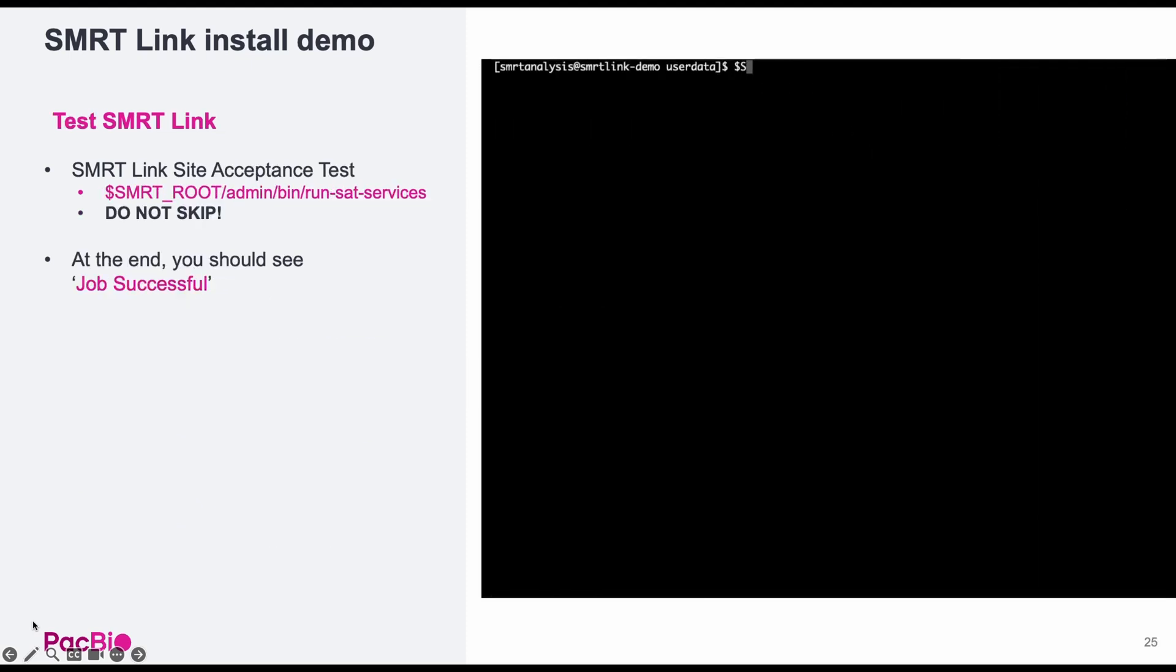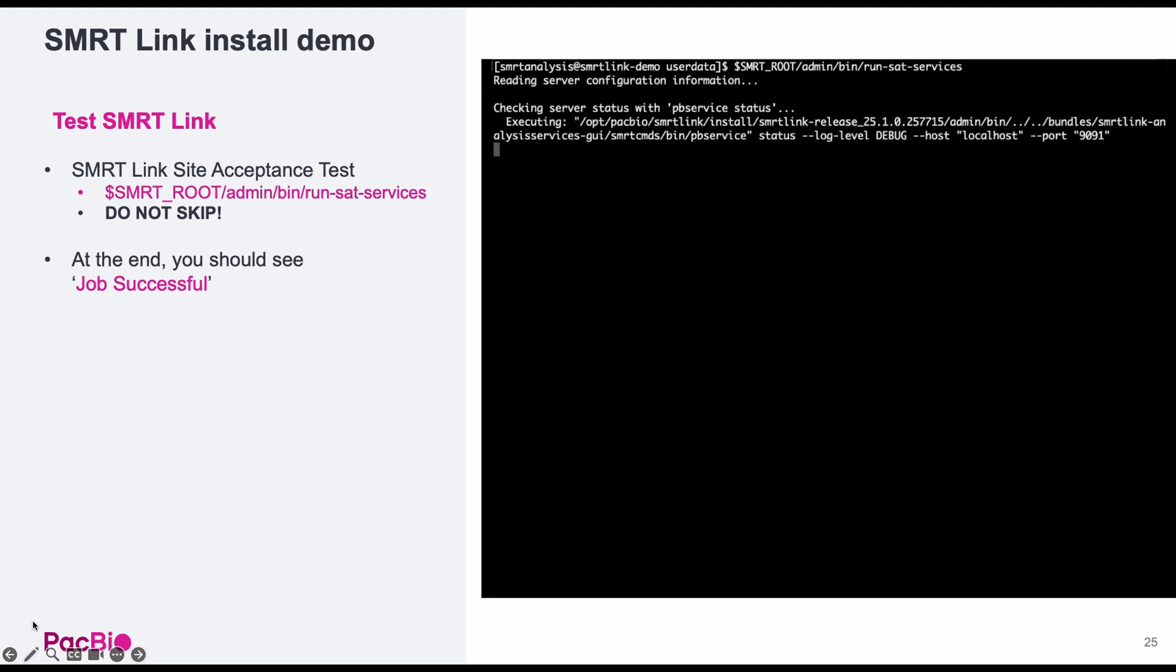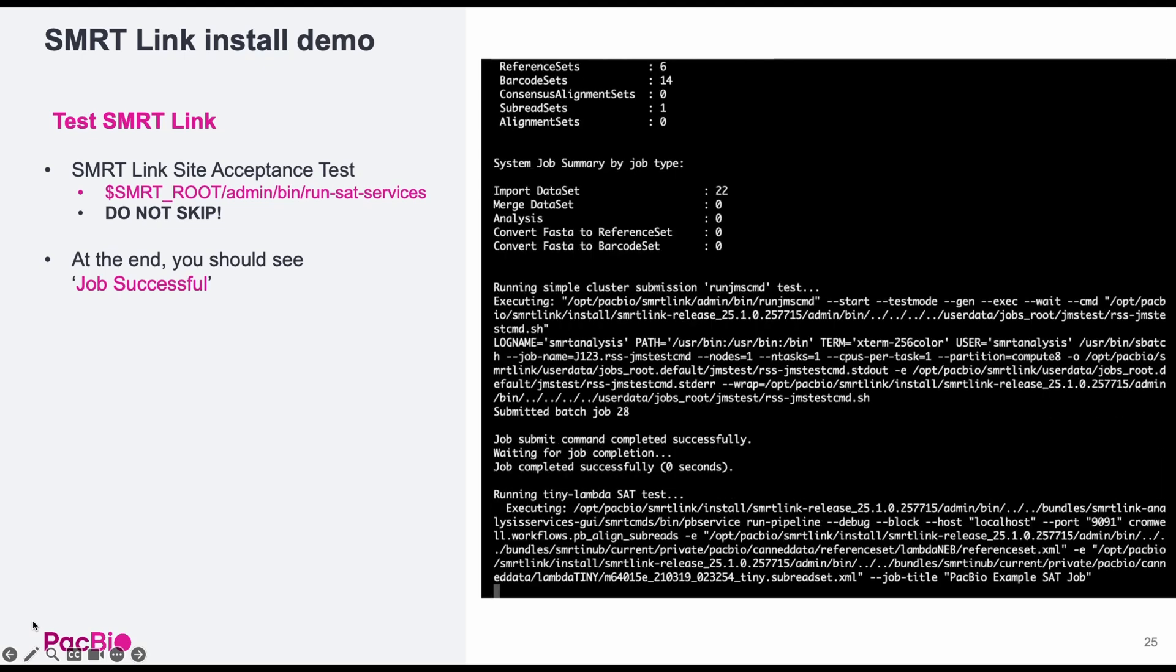Back in the terminal, the last thing we need to do is run a site acceptance test to confirm SmartLink is working properly. At the end, you should see job successful.